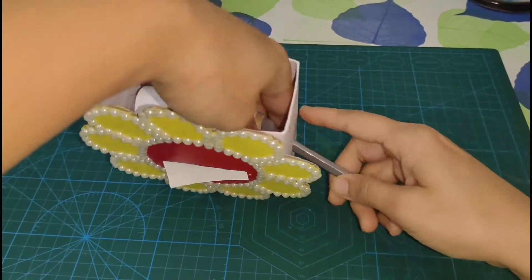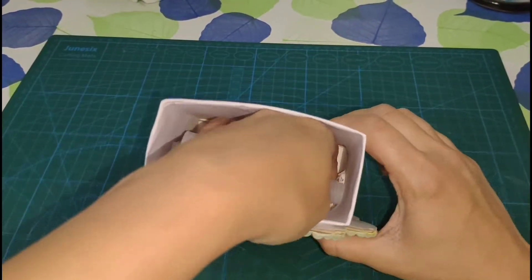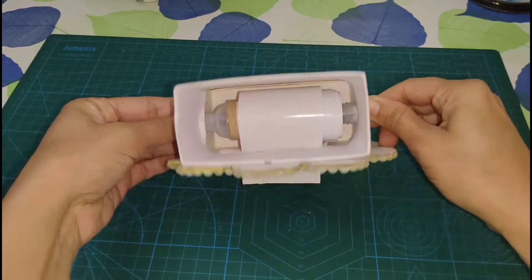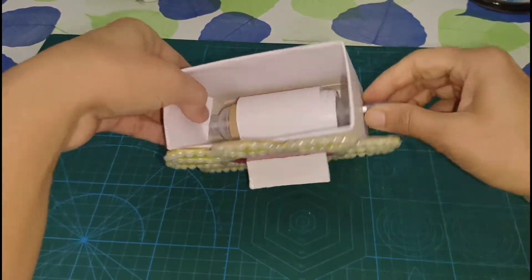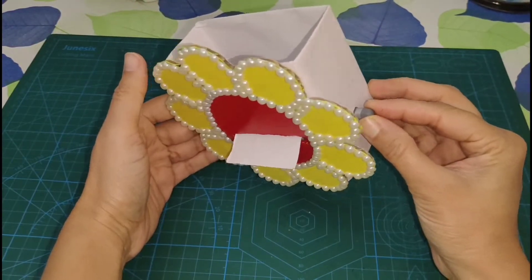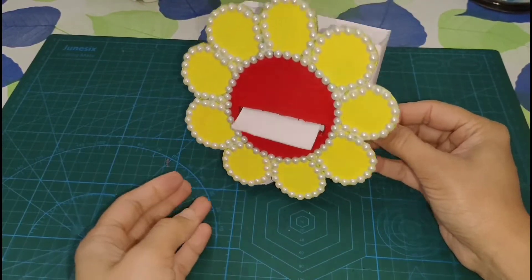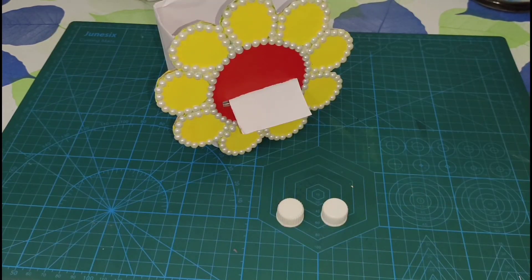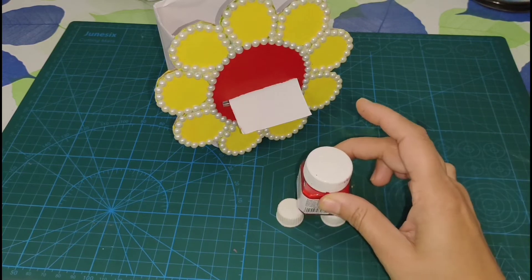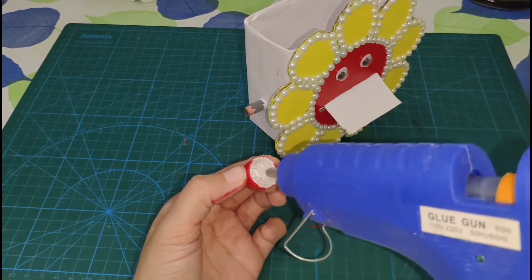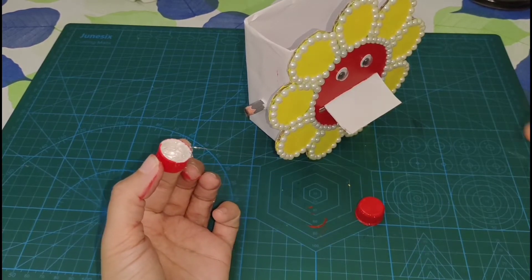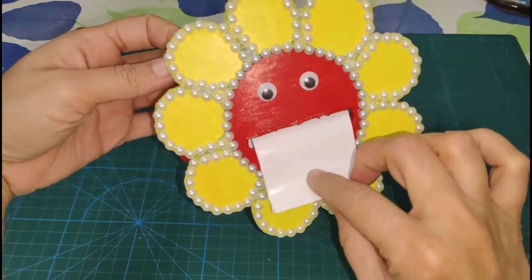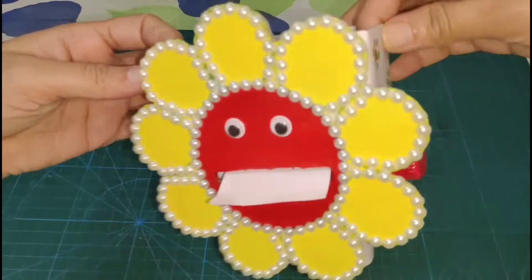Now the pencil is long, so I will cut it. We will put it on the pencil. Look, it is working easily. I will put red acrylic paint with glue gun in the corner. I will put googly eyes and use sketch pen on the flower.